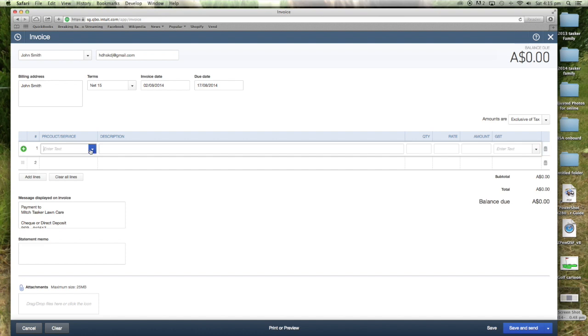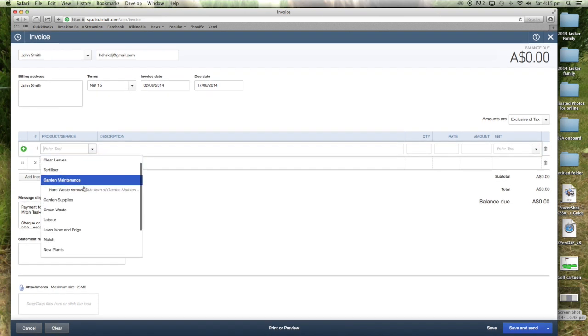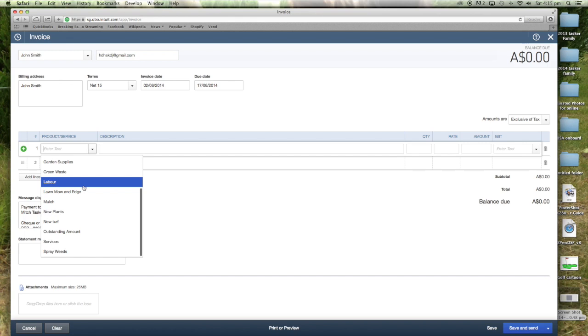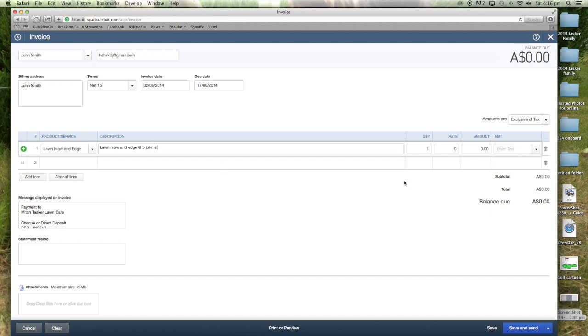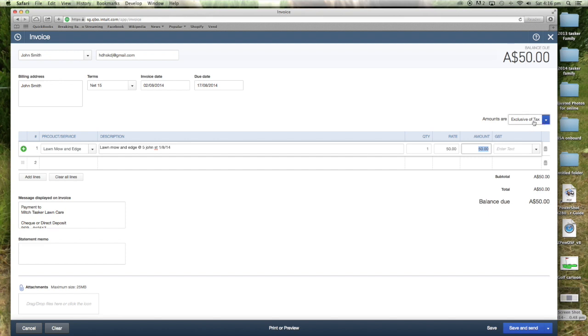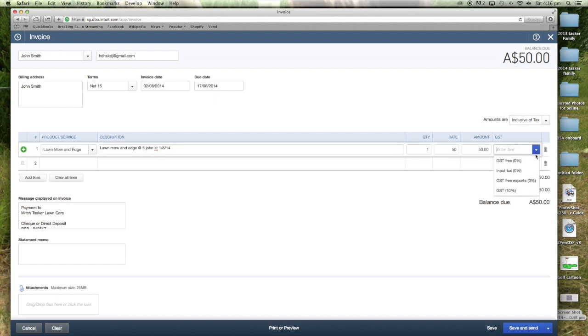I've got all the services that I have already here in the system. So it's a lawn mowing edge that automatically comes up. Usually in here I just put the address of the job. So I'll say it's 5 John Street and the date, the 1st of the 8th 2014. Quantity is one and then the rate, let's just say $50.